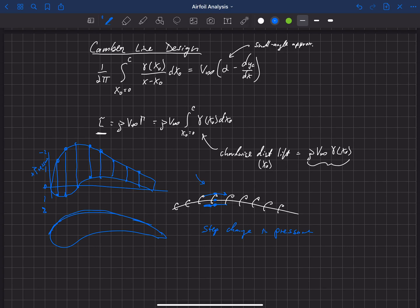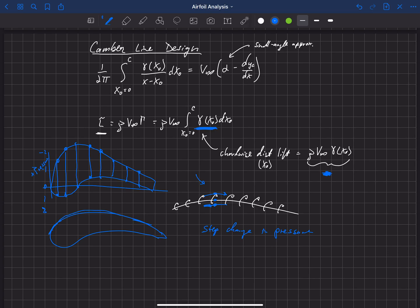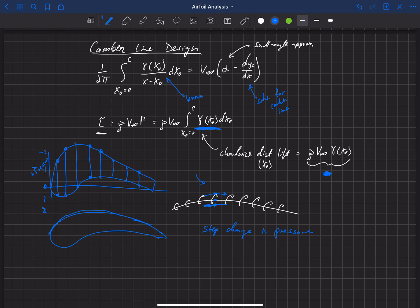So, all this being said, we can relate a gamma of x-naught to our desired pressure. If we have a desired pressure distribution or delta pressure distribution across the airfoil, delta between the top and the bottom, then we can relate that to gamma. And that is related to our lift distribution, chord-wise lift distribution. That depends on gamma, on this little gamma. And so, if we know what that is, we can plug that into this equation as the known, and we can solve for the camera line. So, we'll work through an example in the next video of how to do that for one example pressure distribution.